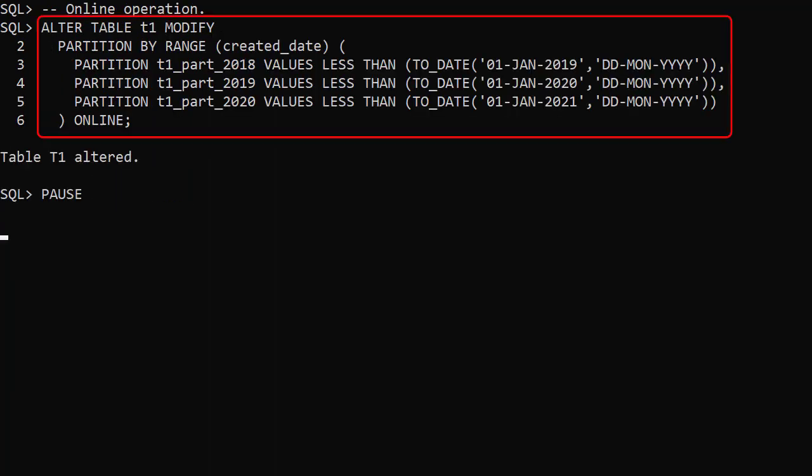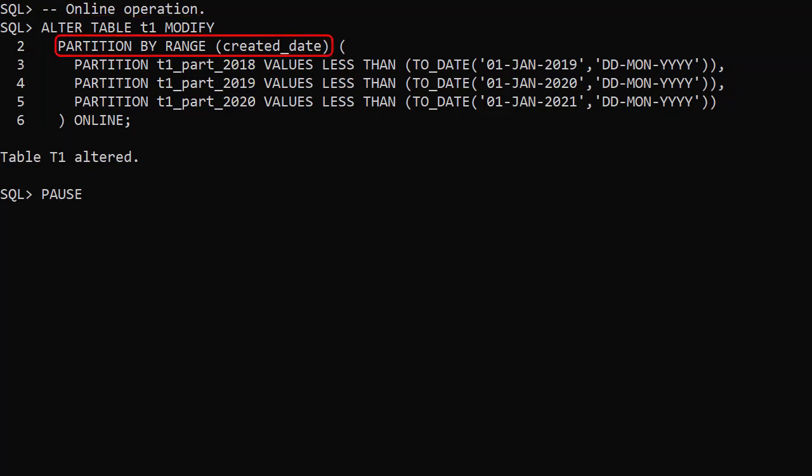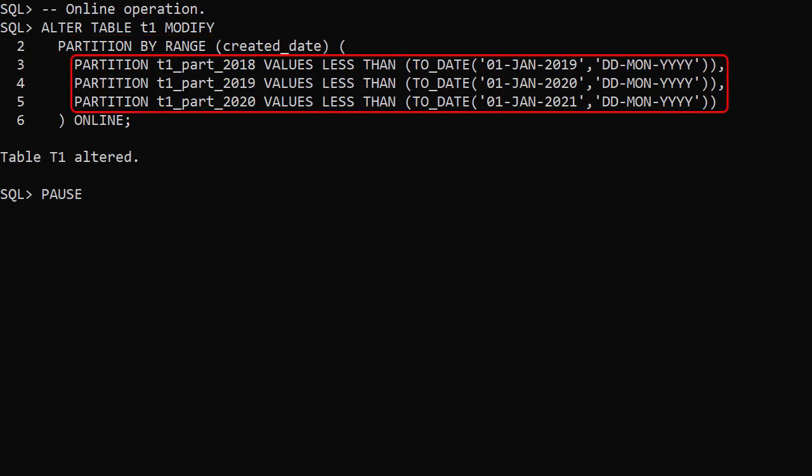This alter table modify command converts our non-partitioned table into a partitioned table. We arrange partitioning using the created date as the partition key. We have separate partitions for 2018, 2019, and 2020.